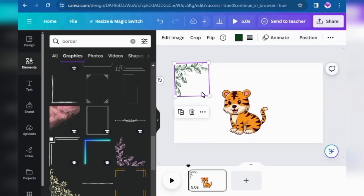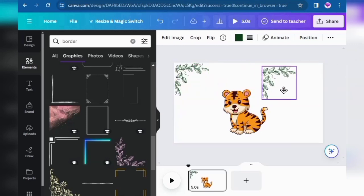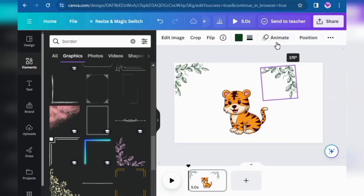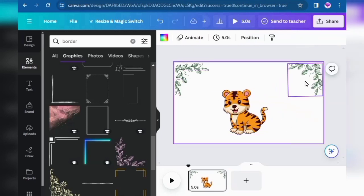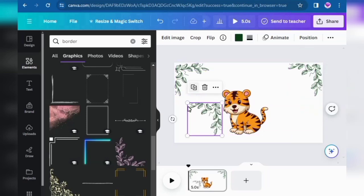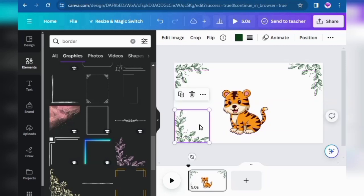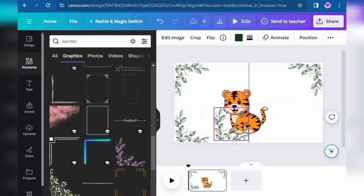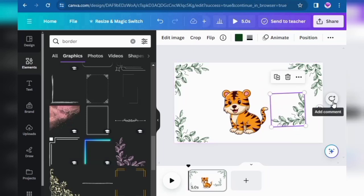Then click on the plus symbol to make a copy and paste. Click on plus, take it to the right side, and adjust it. Also click on plus again to copy and paste it to the left side border and adjust it. Click on plus once more and take it to the right side and adjust it.